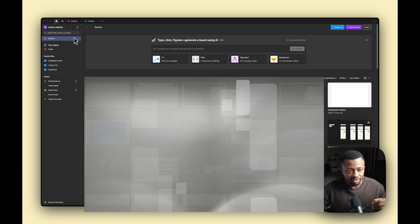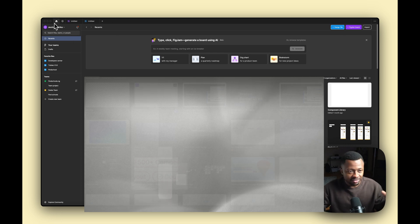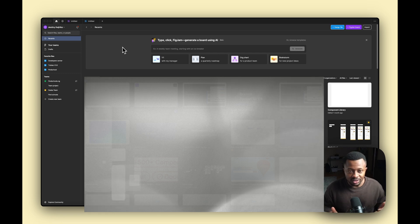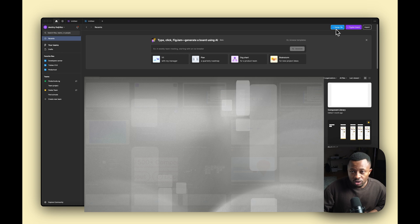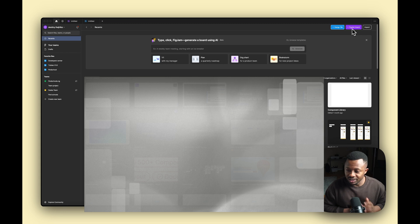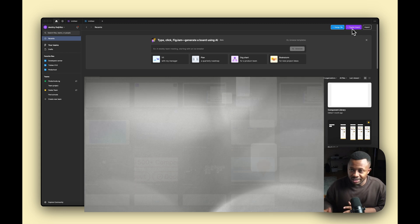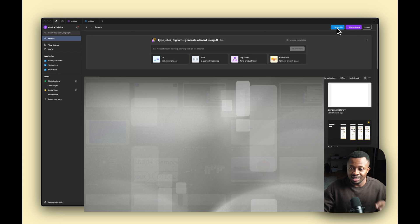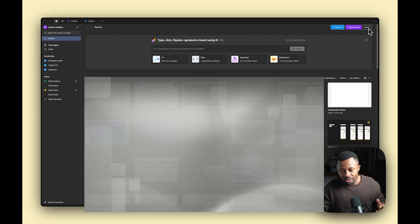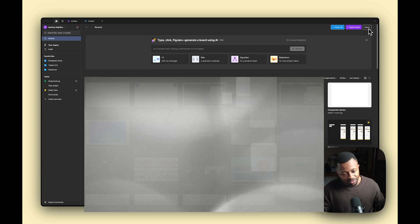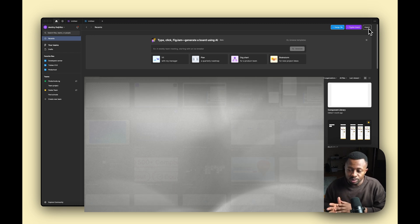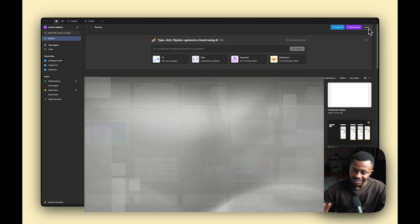We're going to start taking everything from the left-hand side down. The first thing to know is how to create a new file. Over on the right you'll see a Design File and a FigJam Board. FigJam is for collaboration and planning, but today we're creating a design file — just click that. There's also an Import button, which lets you bring in a saved Figma file, or you can simply drag and drop.